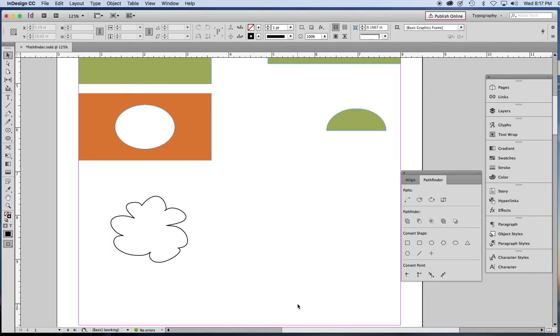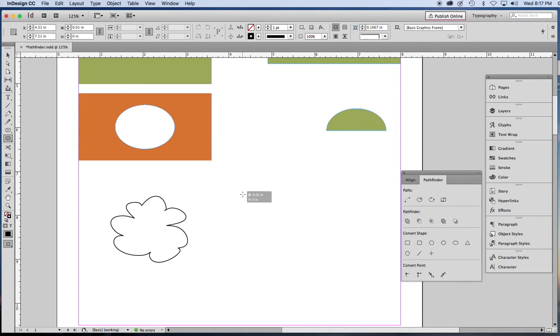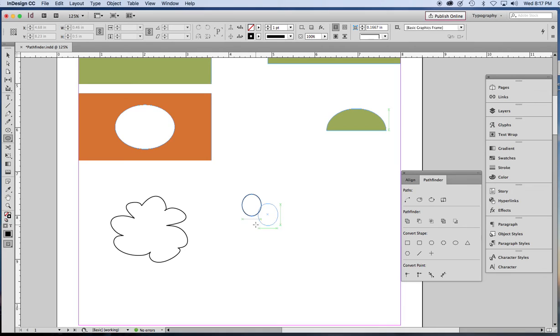The way I prefer to do it is using the Pathfinder and making a compound shape. I make a bunch of ellipses. All overlapping.